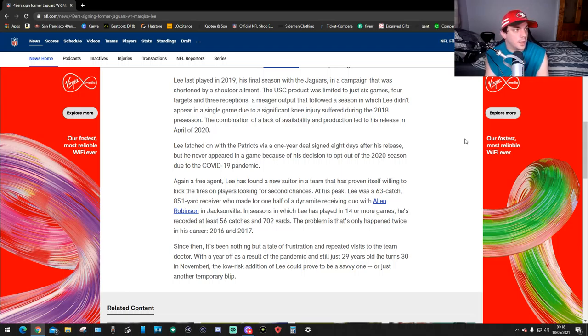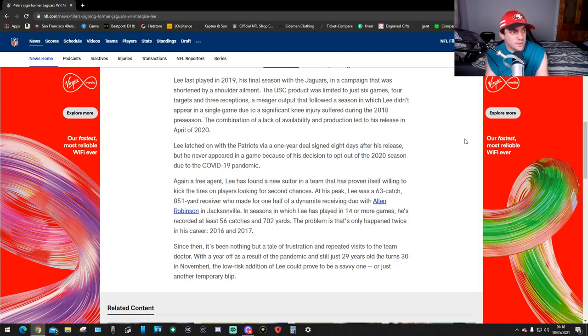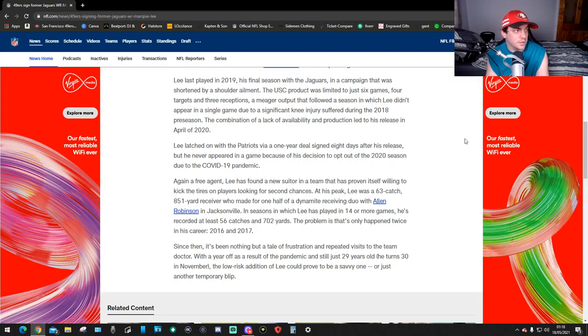A meager output that followed a season in which Lee didn't appear in a single game due to a significant knee injury suffered during the 2018 preseason. The combination of lack of availability and production led to his release in April 2020.